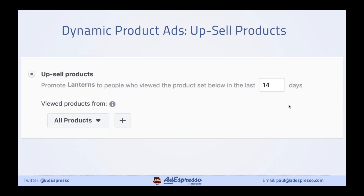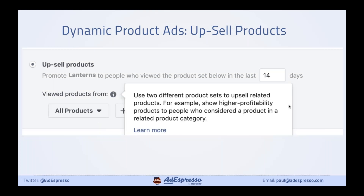With dynamic product ads, you can run upsell ads. On Facebook, you've got your main product feed, but you can create product sets and retarget people who visited one product set with a different, premium product set. For example, if someone viewed your iPad and iPad mini range, retarget them with iPad Pro. You can adapt this to any business — people that viewed product set A get shown premium product set B.